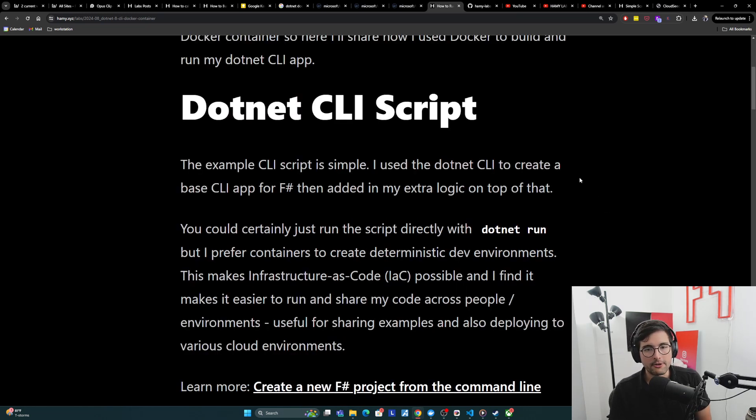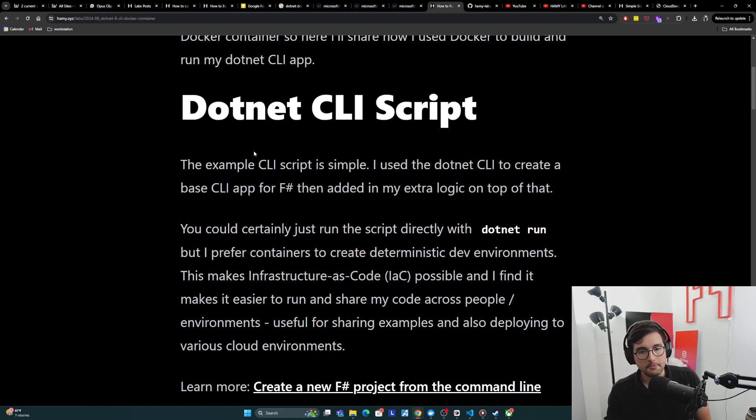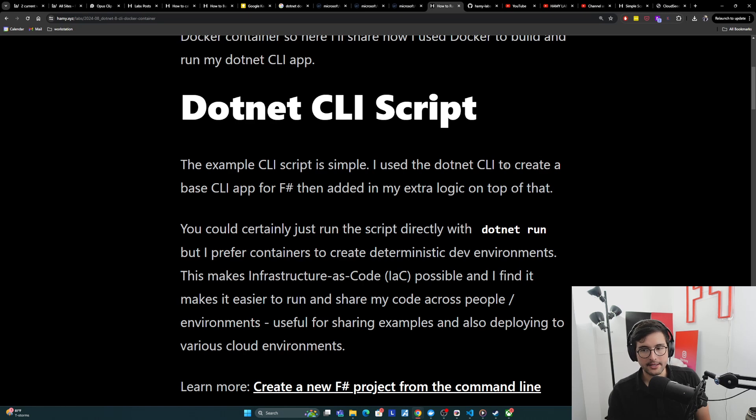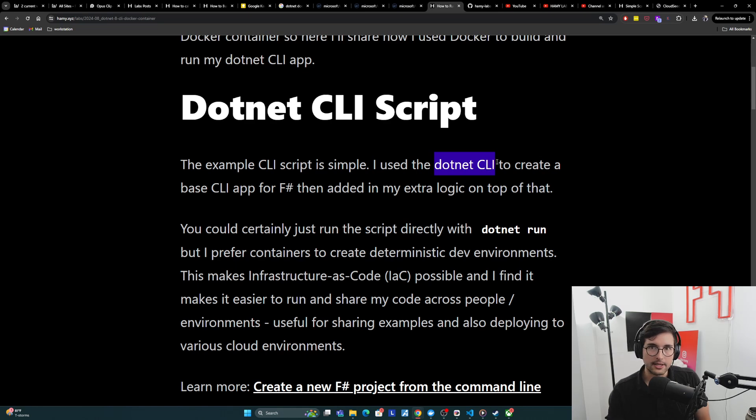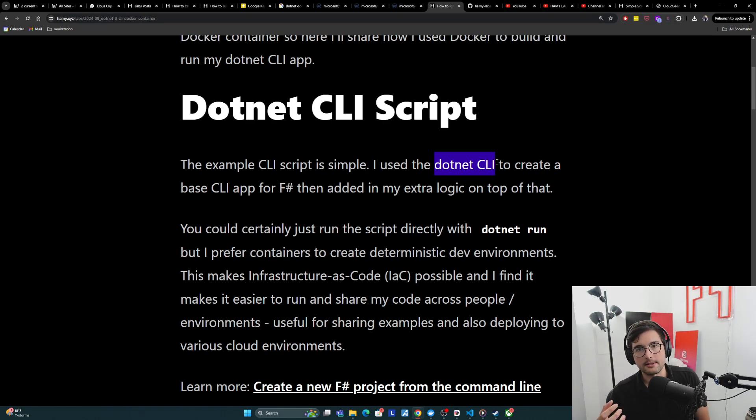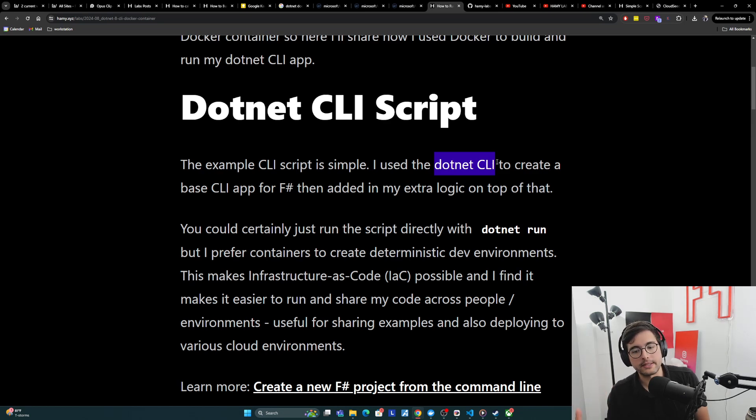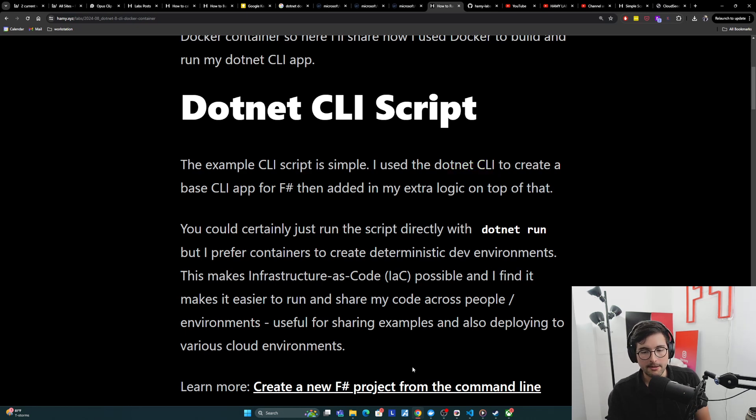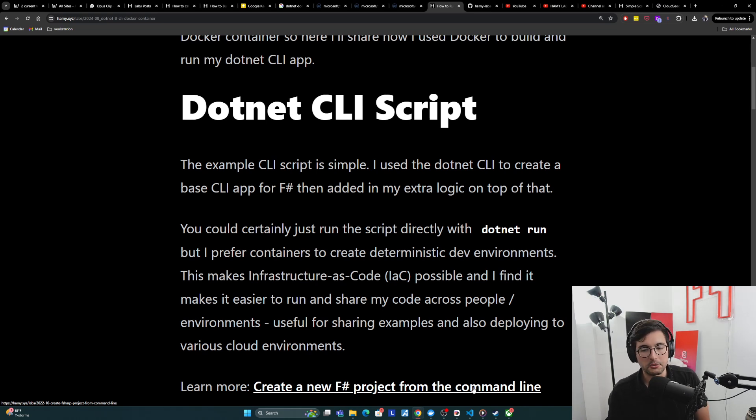First let's talk about the .NET CLI script to give you an idea of what we're containerizing here. The example CLI script is very simple. I'll use the .NET CLI to create a base CLI app for F#, then add in my extra logic on top of that. You can learn more about creating a new F# project from the command line. Basically same thing works for C# as well, you just change the language parameter that you give it.